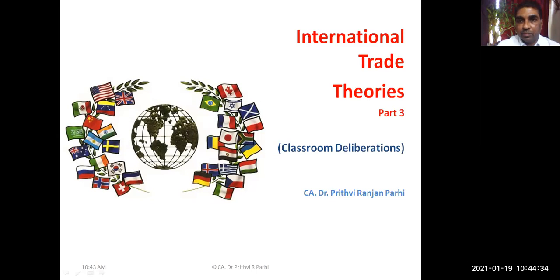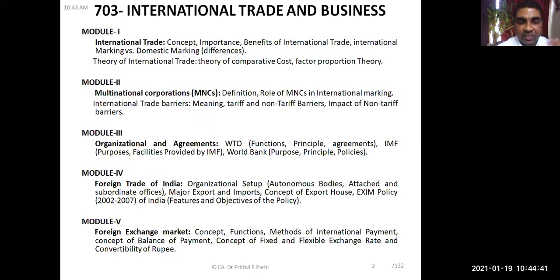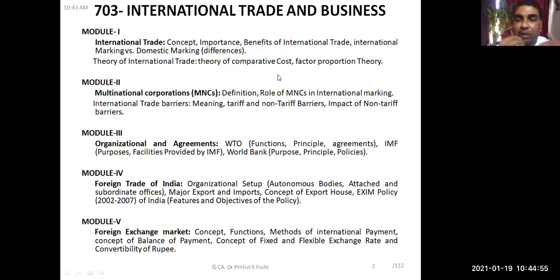Welcome to today's session. We'll continue our discussion on international trade theories. Some theories we have already learned, and a few more we are yet to learn. Of these, two theories are important: the theory of comparative cost and the factor endowment theory. The comparative cost advantage theory we have already covered; the factor endowment theory is what we plan to learn today.